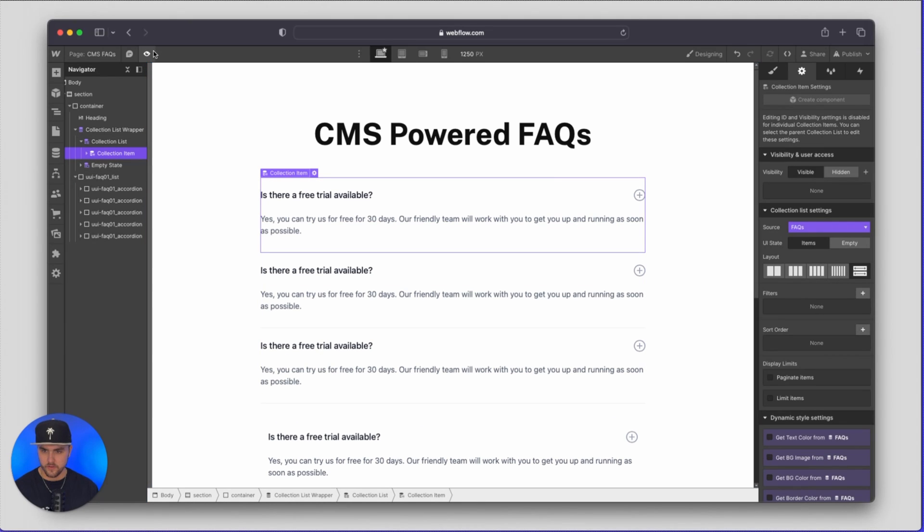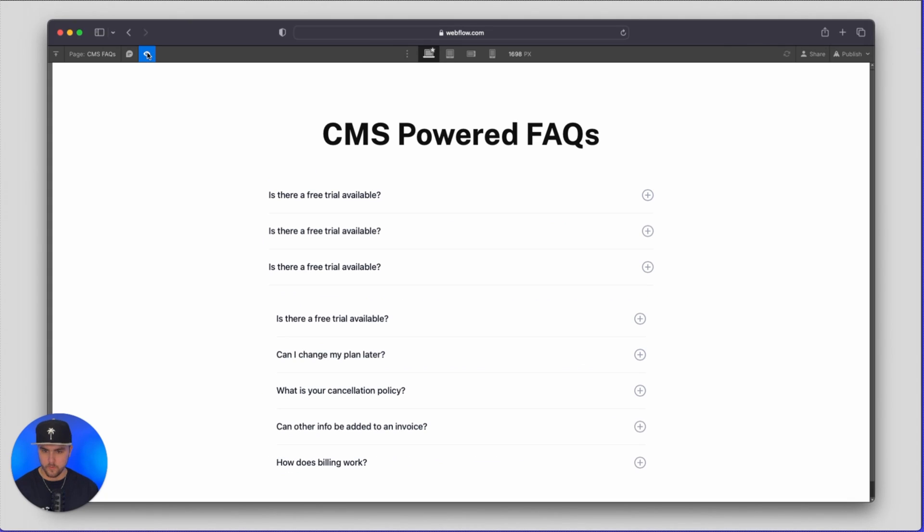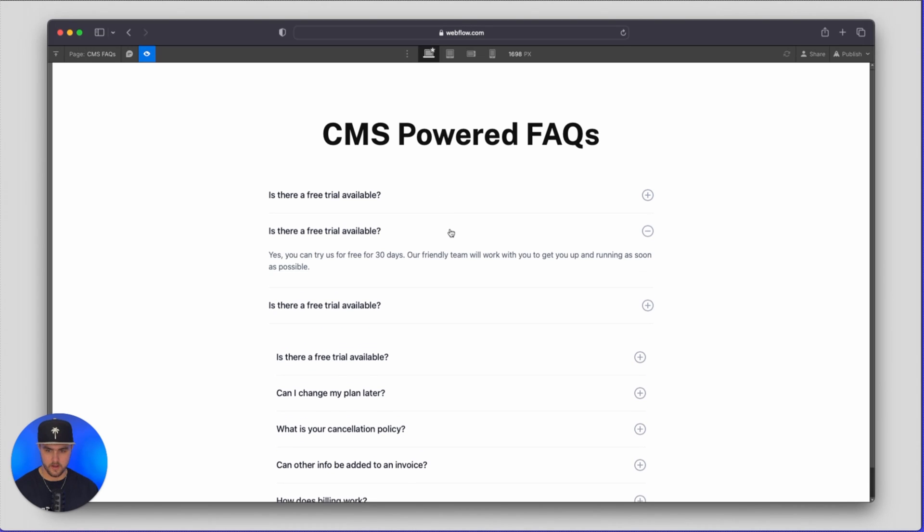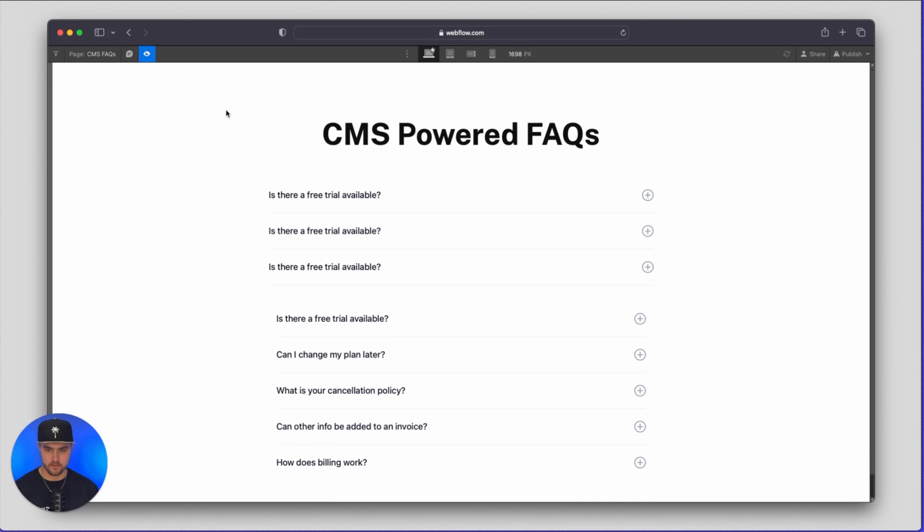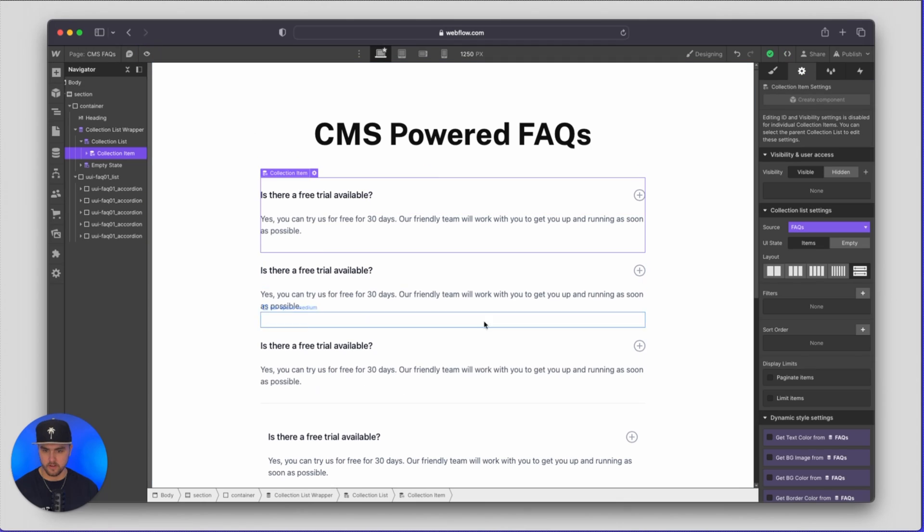Now you can see if we were to preview this we have three new FAQs up here and we can preview the answer just like we could before.